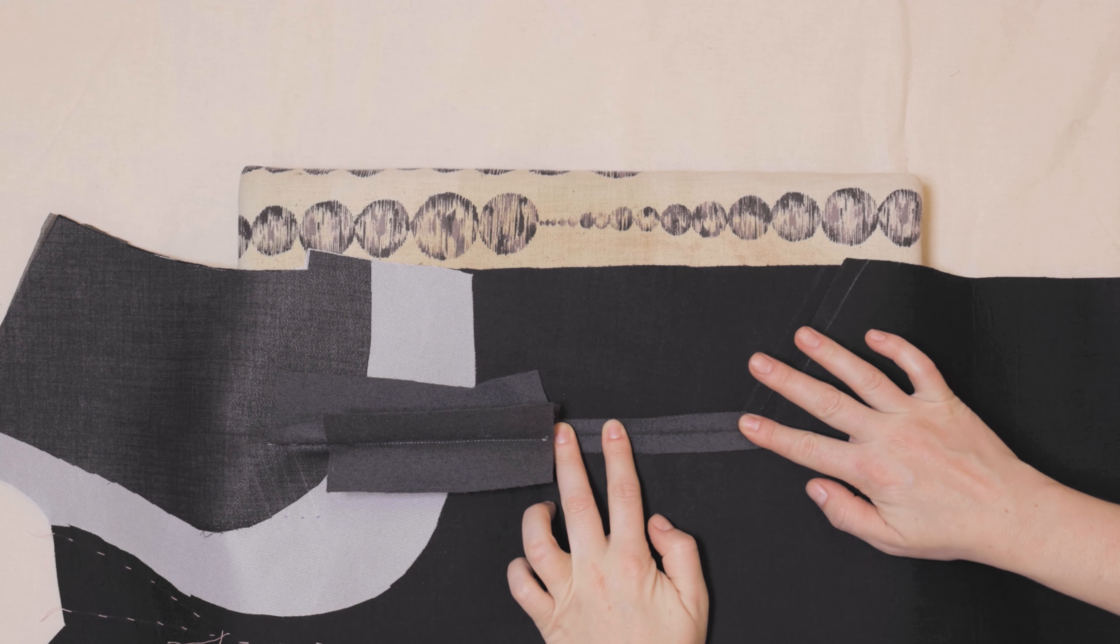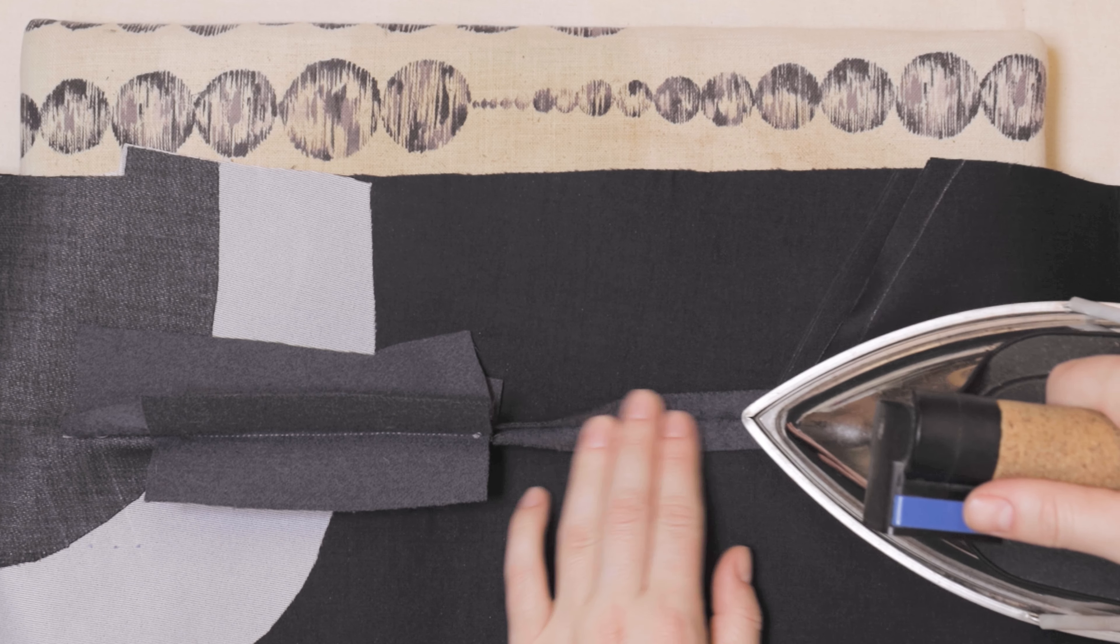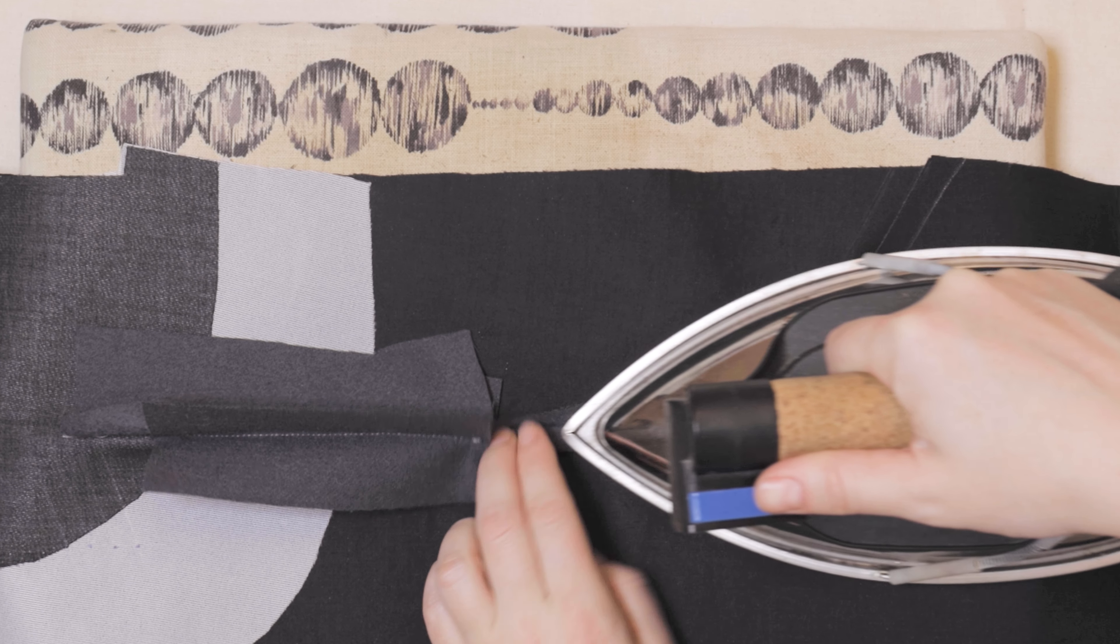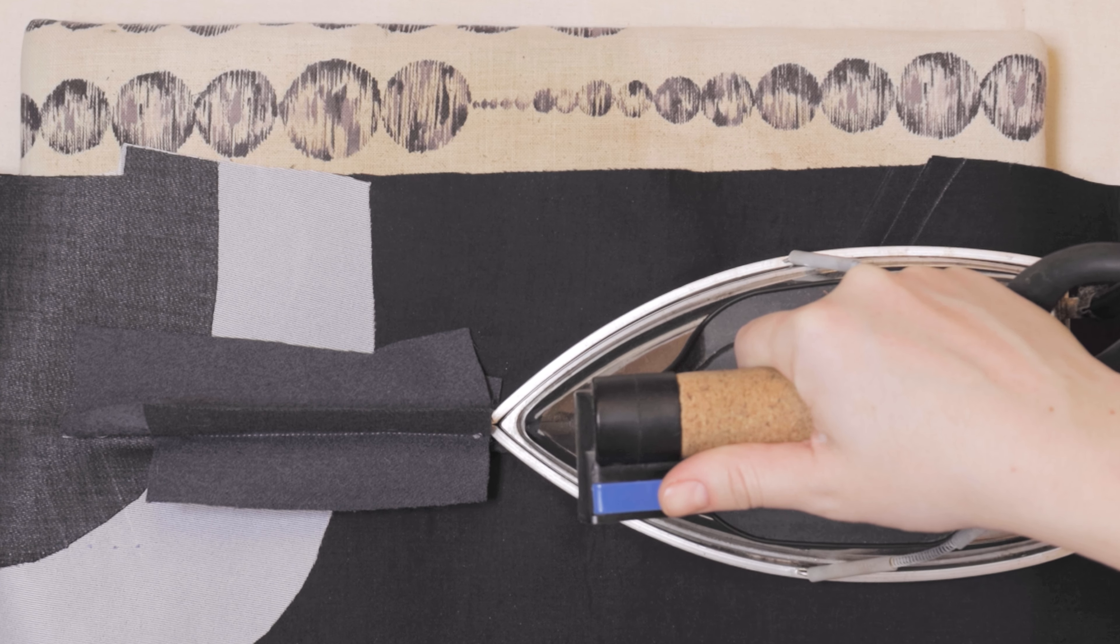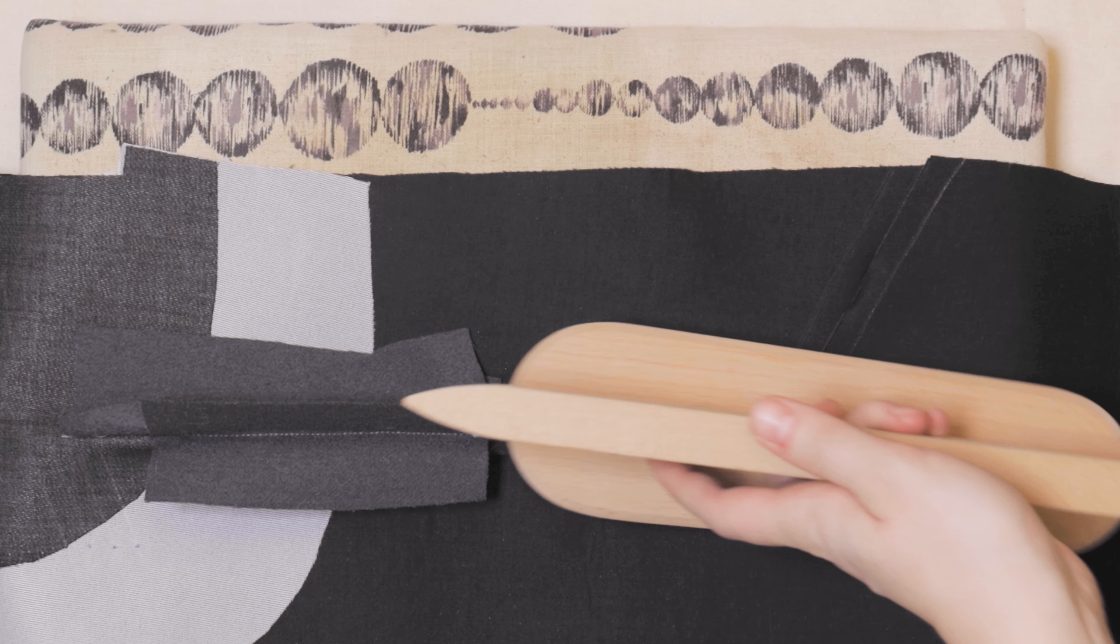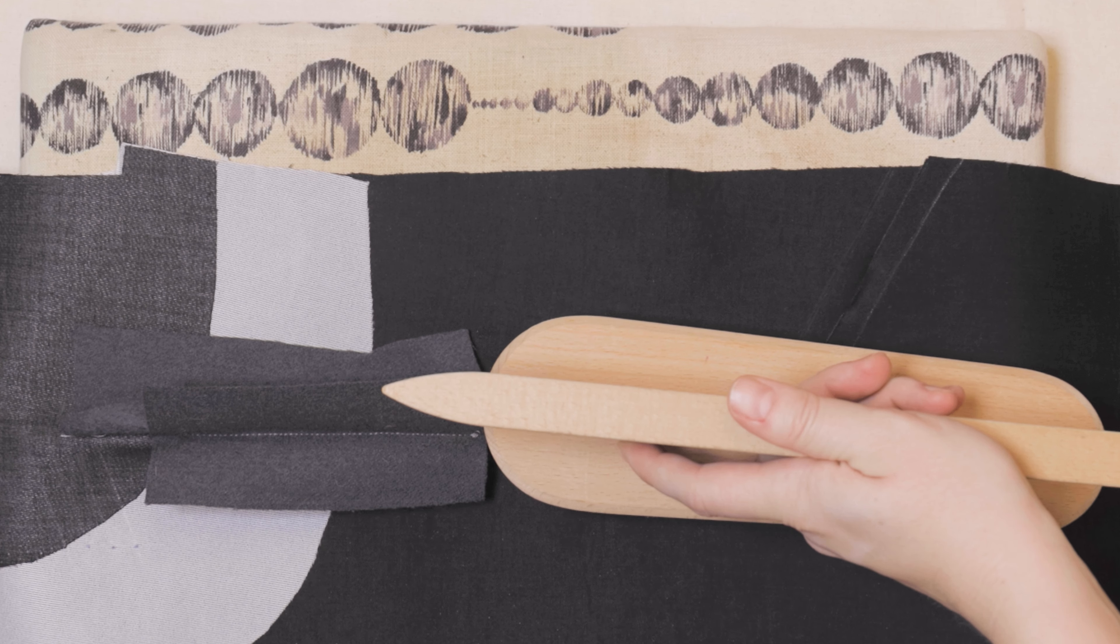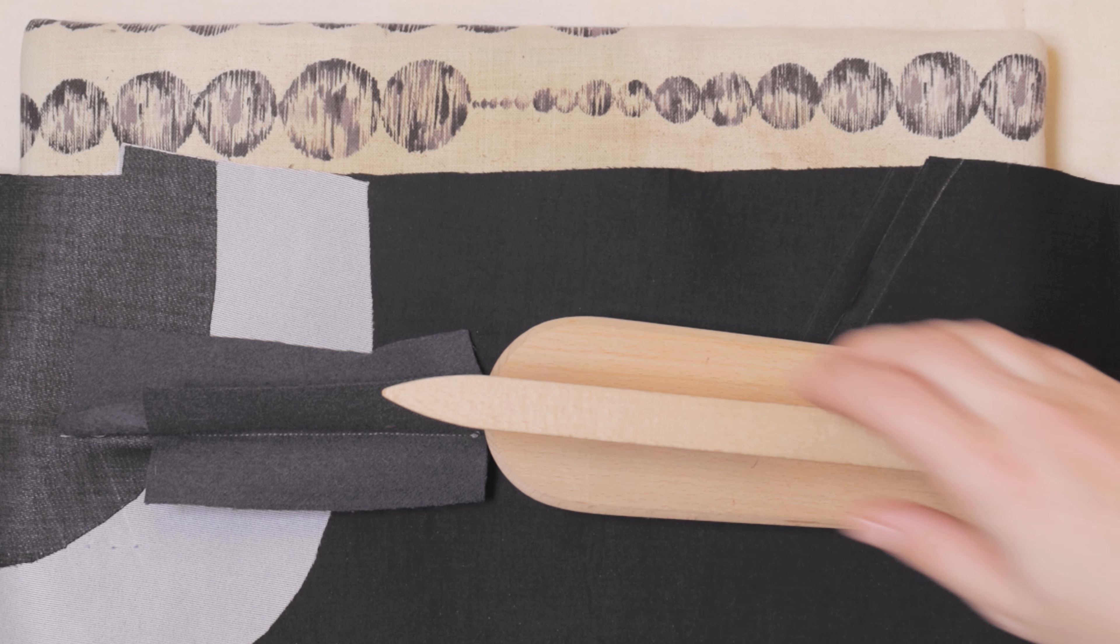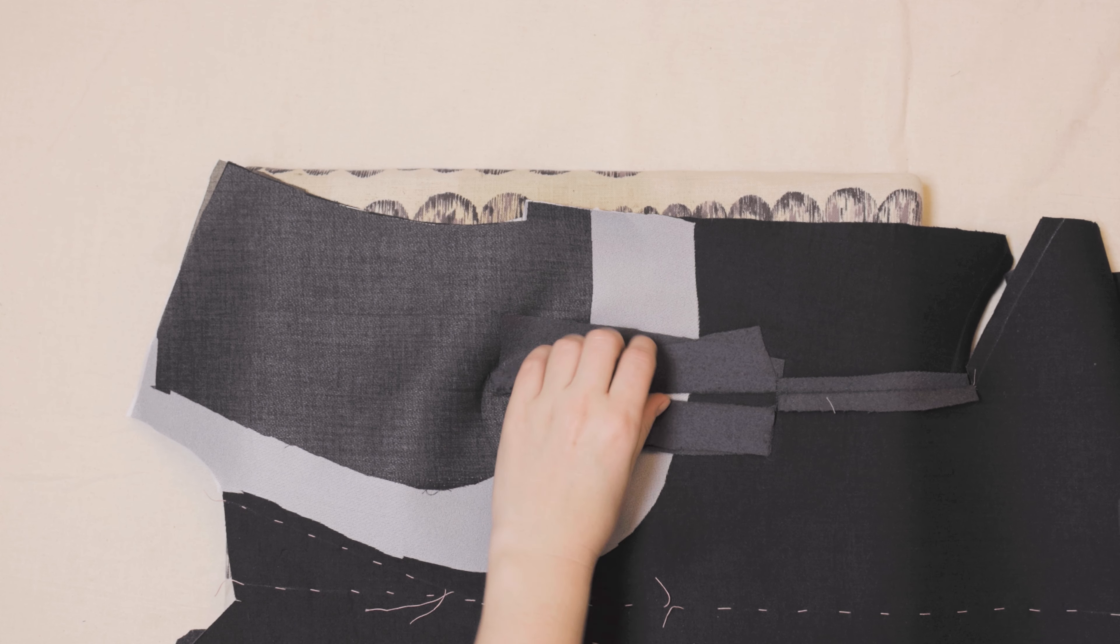Here it is important not to press too hard, as you might end up seeing the edges on the right side. If that happens, you can always press under the edge from the wrong side to even it out, or steam it from the right side. It all depends on how the right side of your fabric behaves.